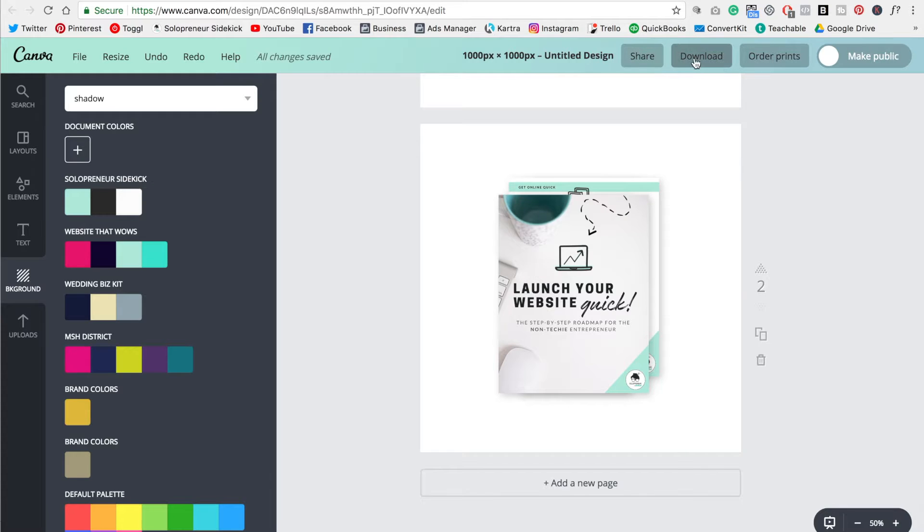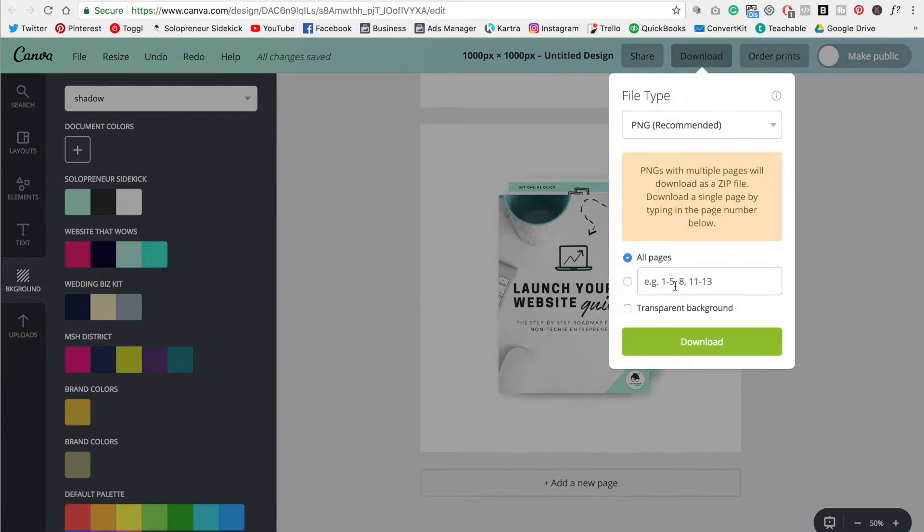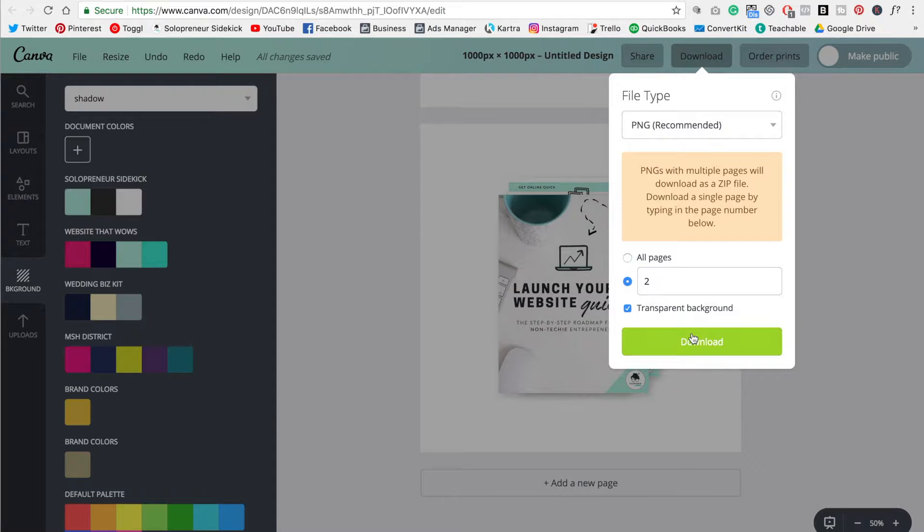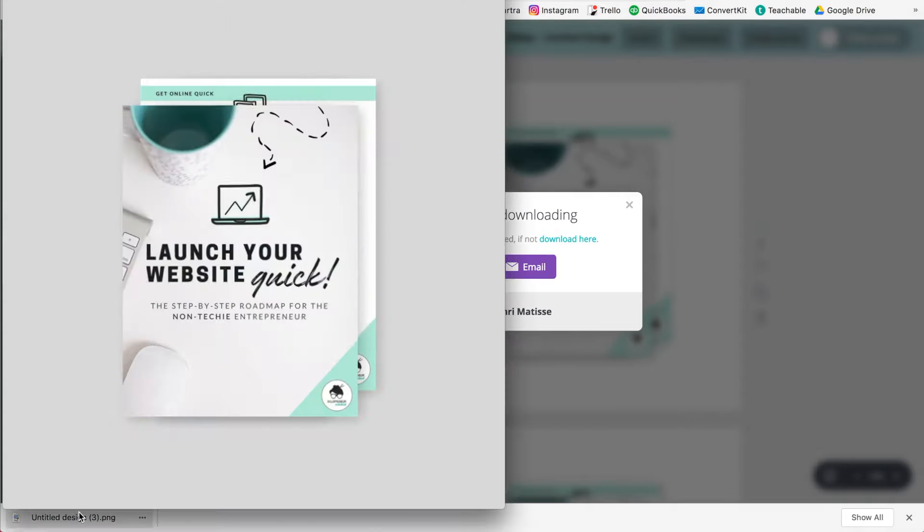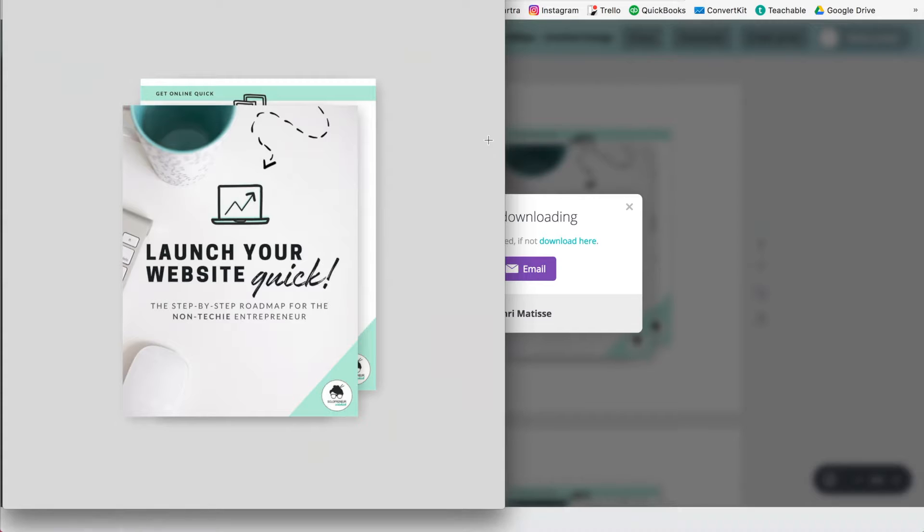So if you do that, you click download, transparent background, download. So since I'm in Google Chrome, it's just going to download down here. I'm going to click on that. And as you can see, there is our final ebook mockup.